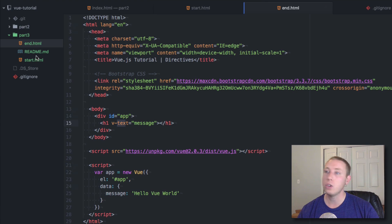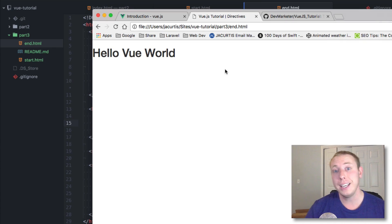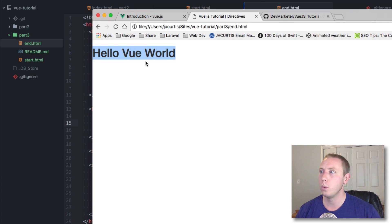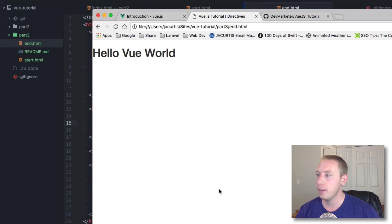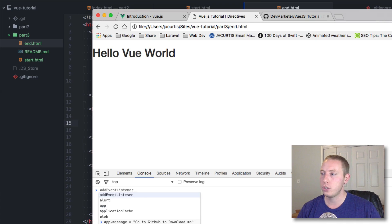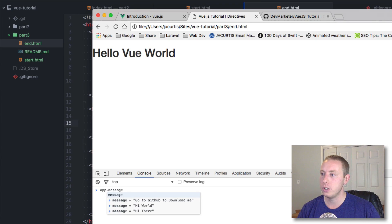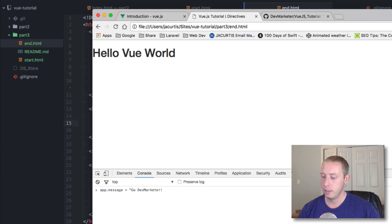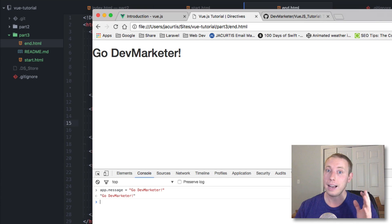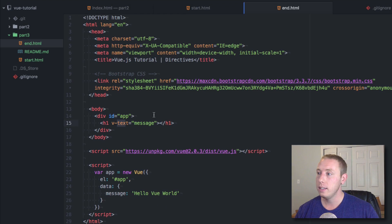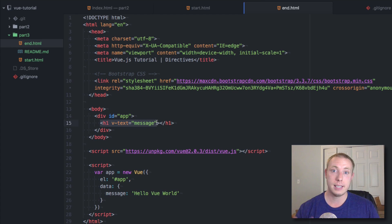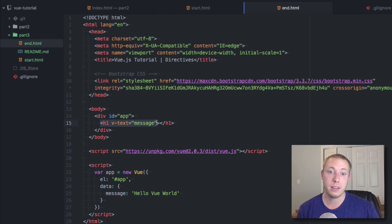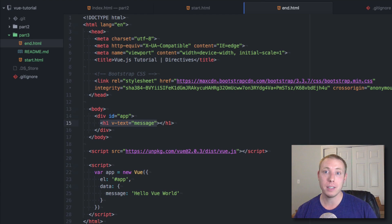Let's save it and open this in the browser. As you can see, we get the exact same thing — it says hello Vue world. If we go to our console and change app.message to 'Go DevMarketer', we can see it's binding in exactly the same way as before. The difference is we used this directive to place it instead of the mustache brackets.